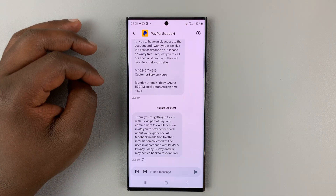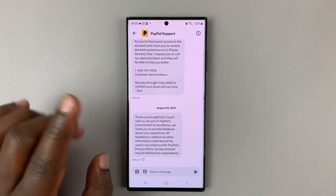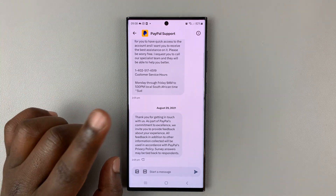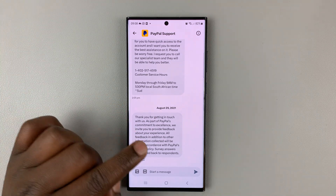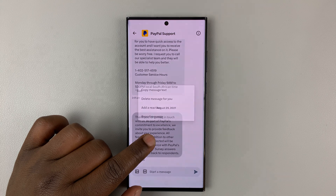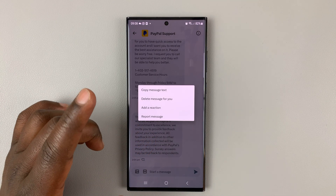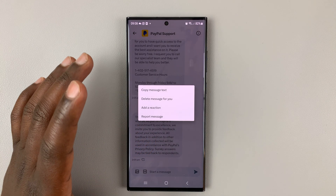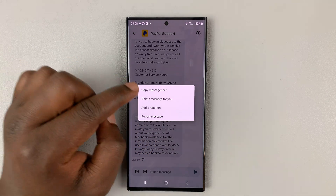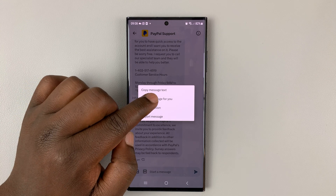For instance, I'm going to select this one. And if you want to delete a specific message in that conversation, simply touch and hold, or long press, that specific message, and then tap on 'Delete message for you.'